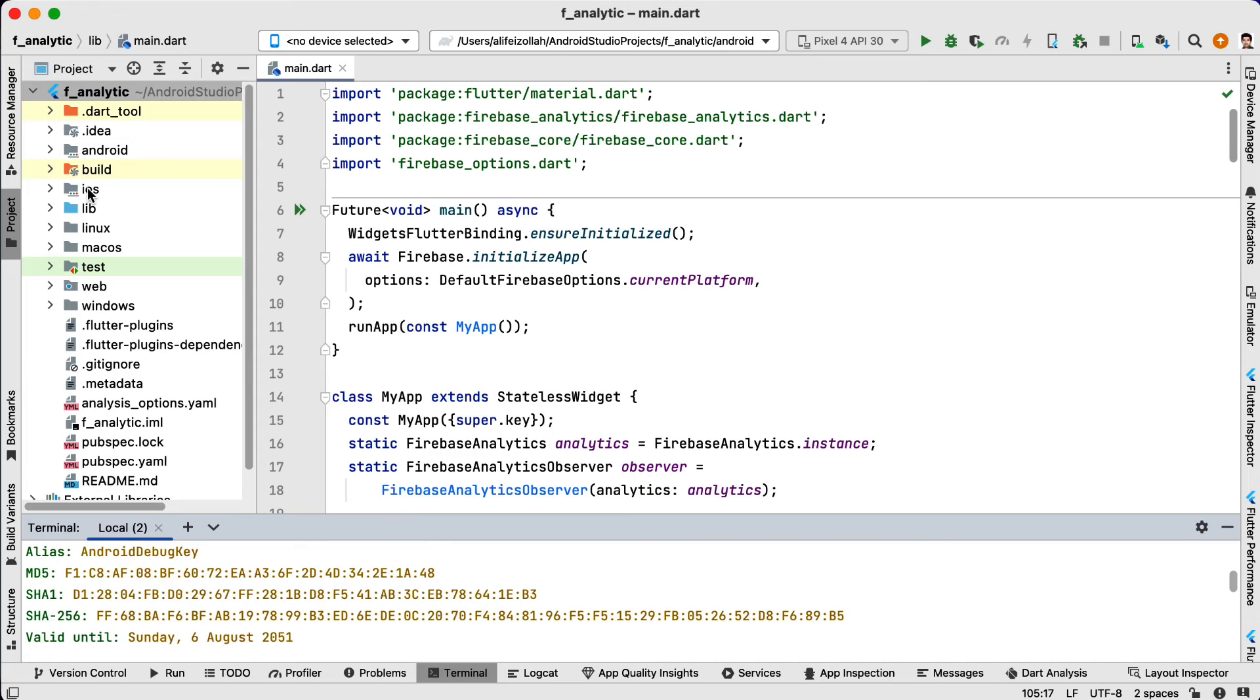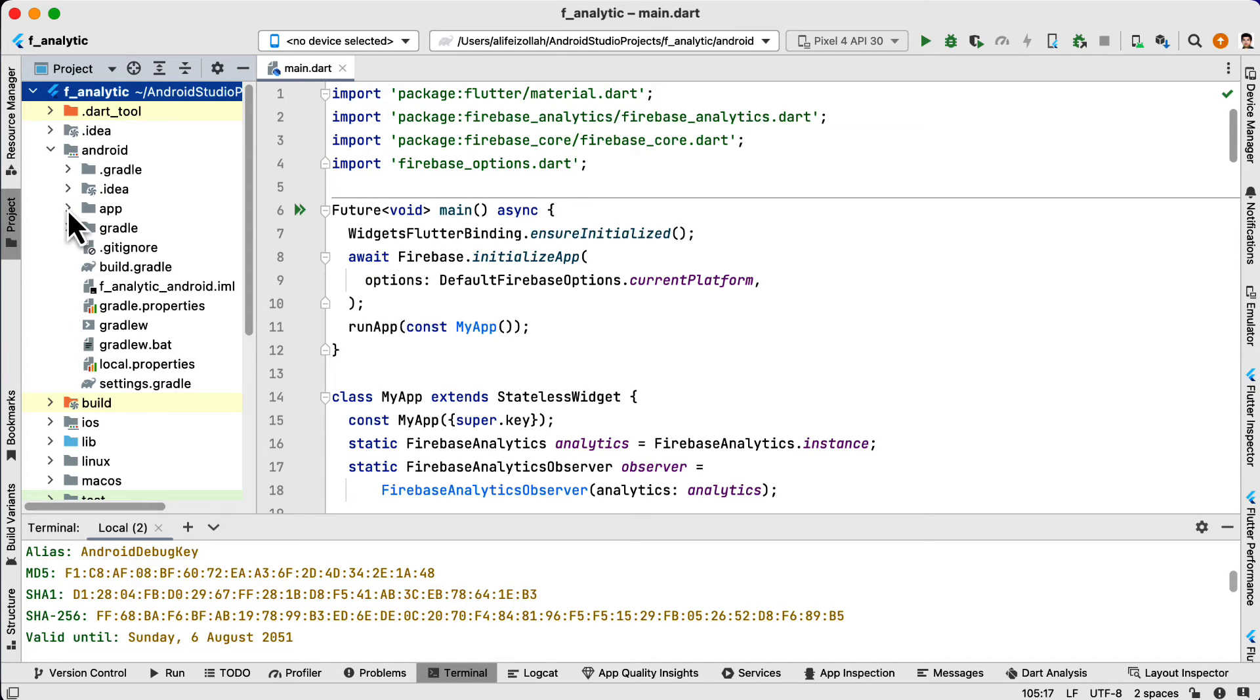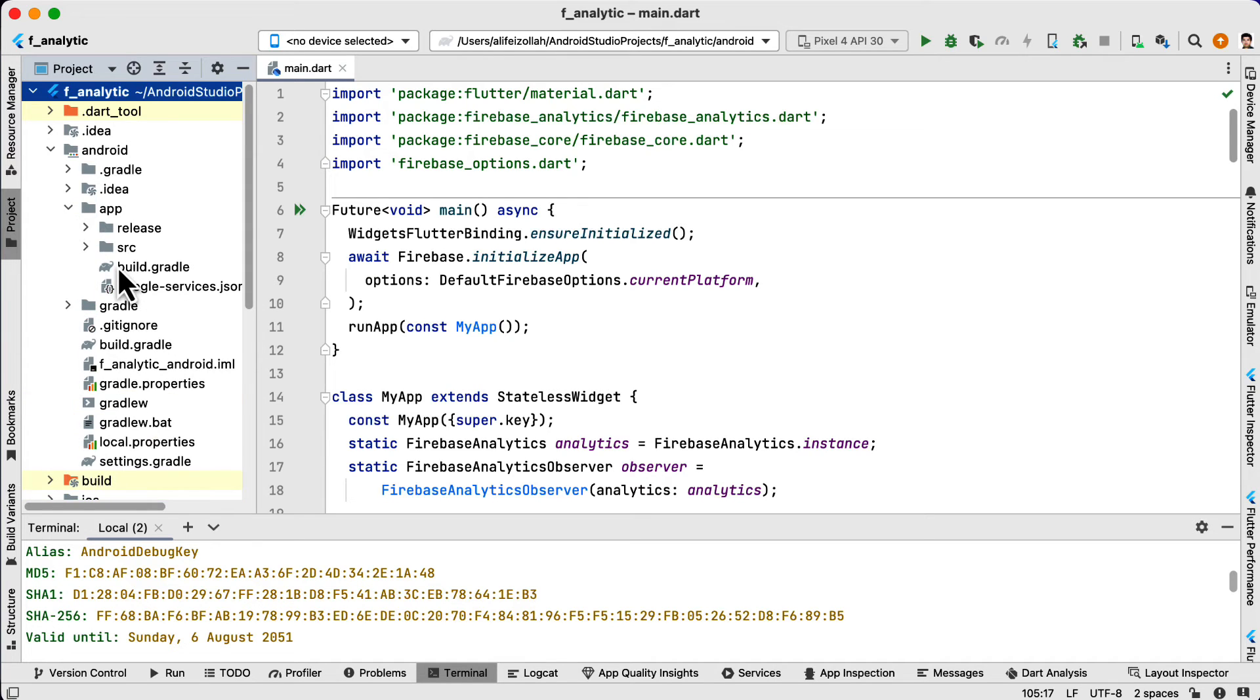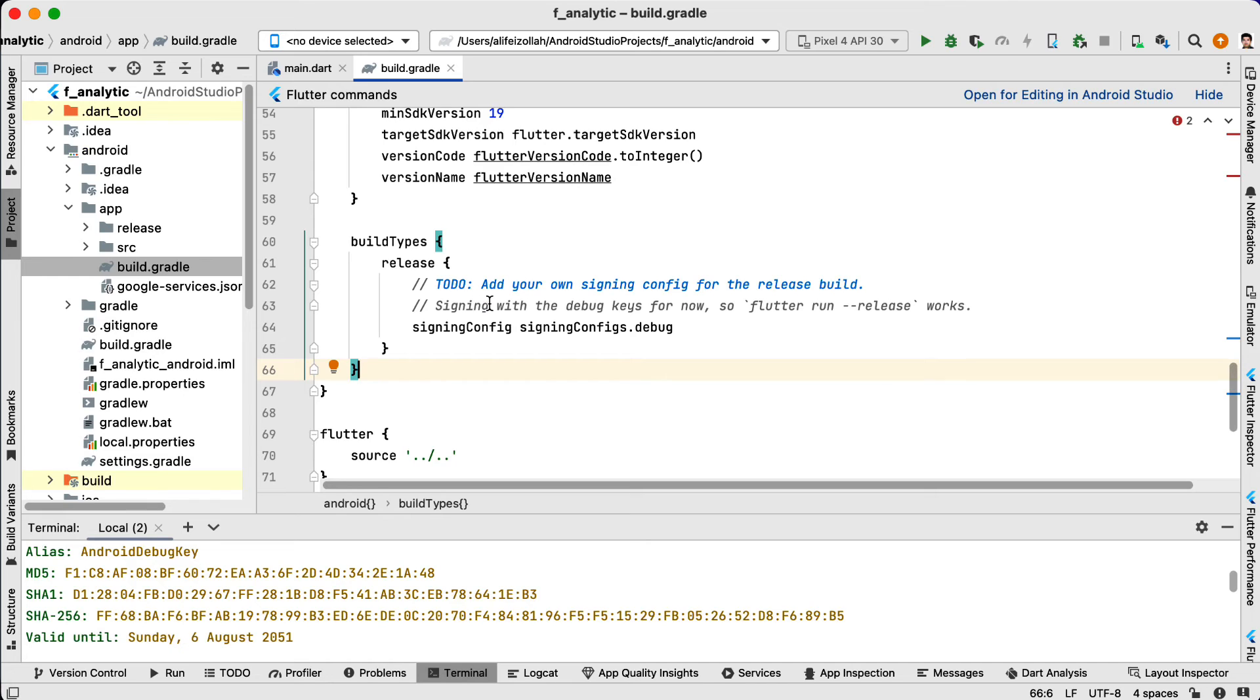In your build.gradle file, which is inside Android, inside app, you can specify your keystore file, key alias, and key password in the signingConfigs block.